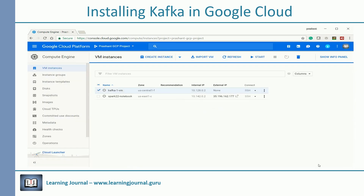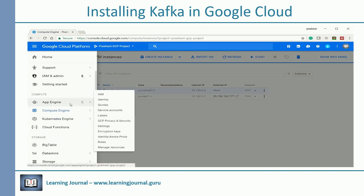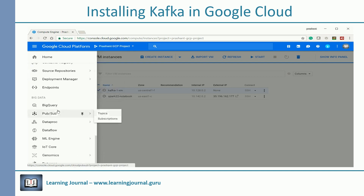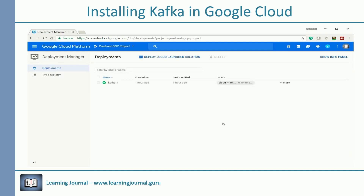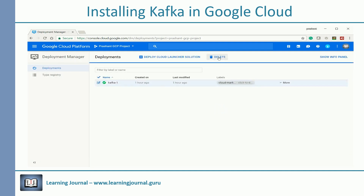If you no longer need the Kafka VM, navigate to Deployment Manager and delete it. Removing your VM directly doesn't clean up everything, so instead of just deleting your VM from the compute instance page, make sure to delete it from your deployments page.